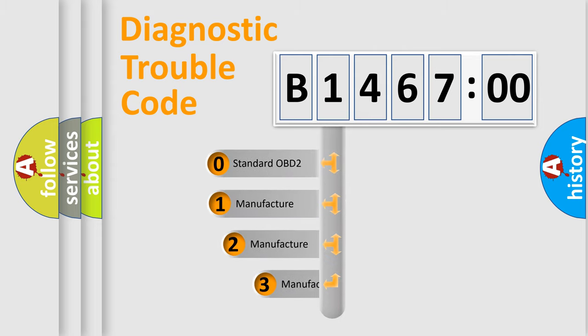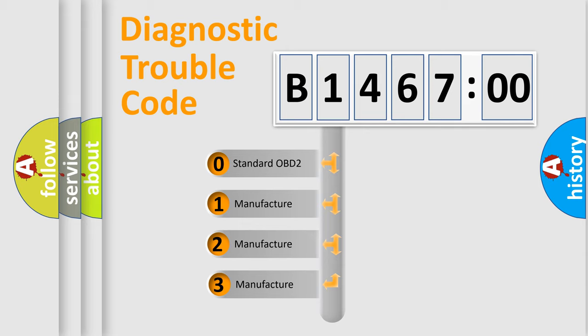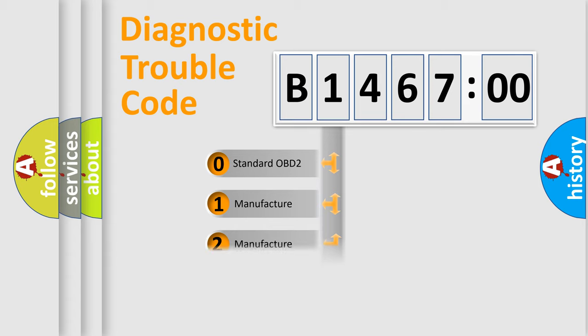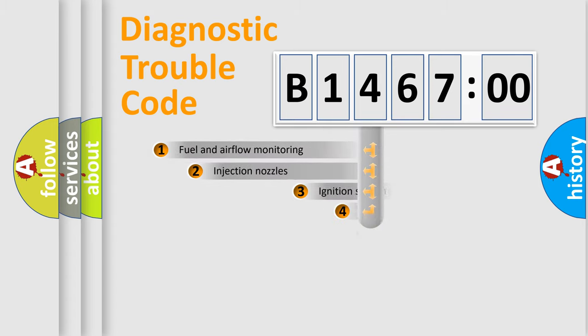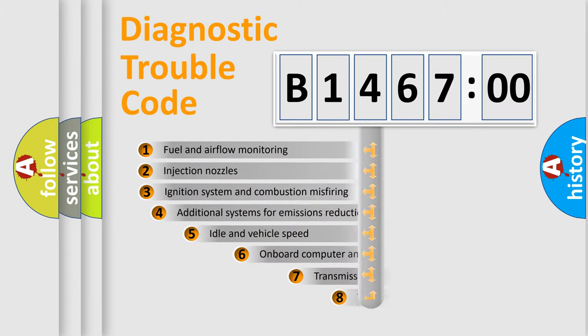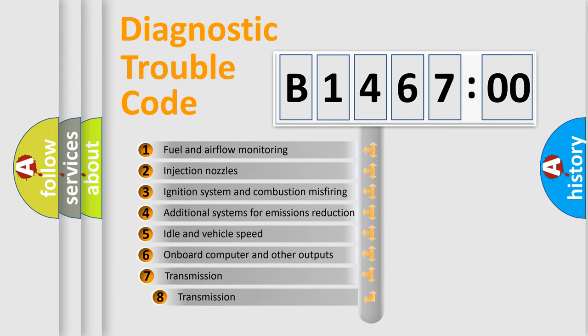This distribution is defined in the first character code. If the second character is expressed as zero, it is a standardized error. In the case of numbers 1, 2, 3, it is a manufacturer-specific expression of the car error.